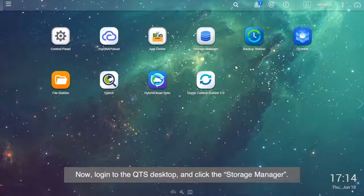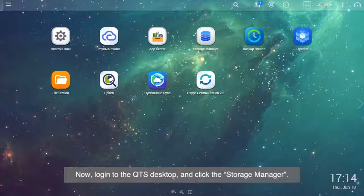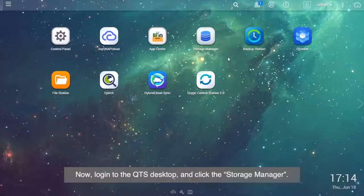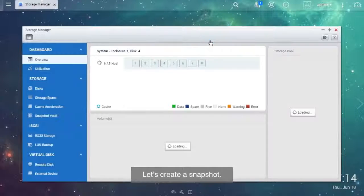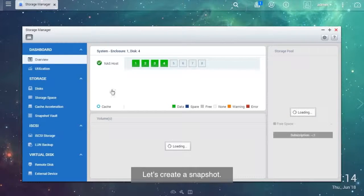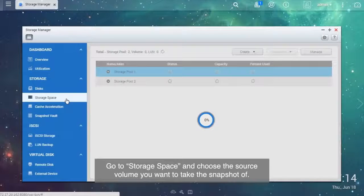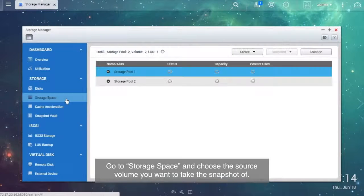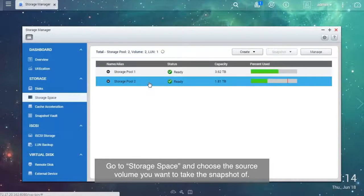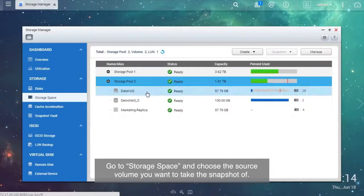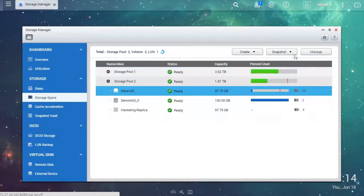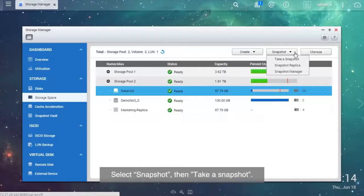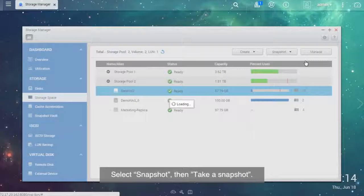Now, log in to the QTS desktop and click the Storage Manager. Let's create a snapshot. Go to Storage Space and choose the source volume you want to take the snapshot of. Select Snapshot, then take a snapshot.